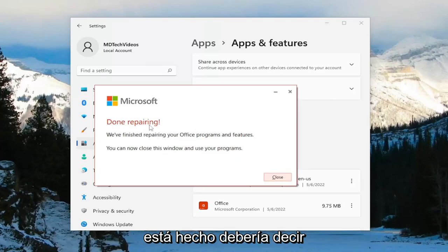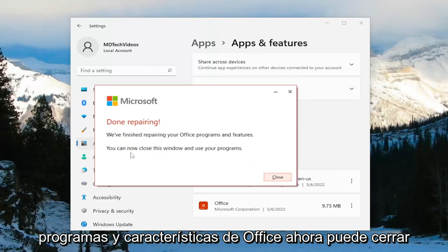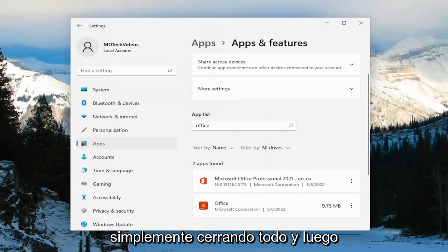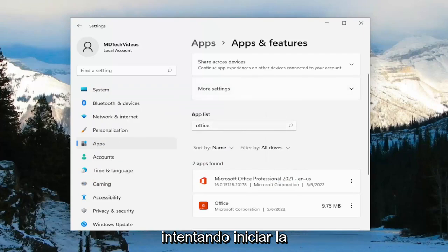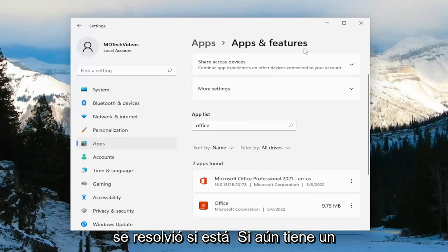Select Repair. Once it's done, it should say "Done repairing — we've finished repairing your Office programs and features. You can now close this window and use your programs." Go ahead and close out of everything, then attempt to launch the OneNote application and see if your problem has been resolved.